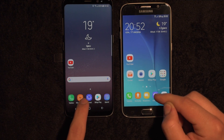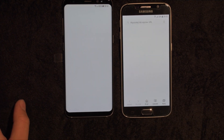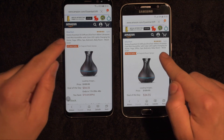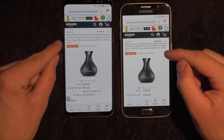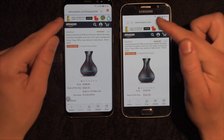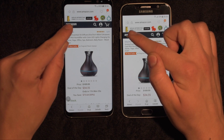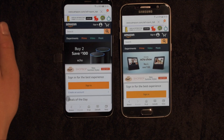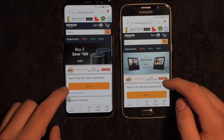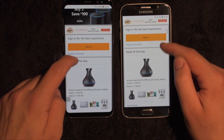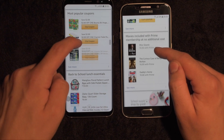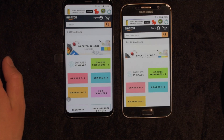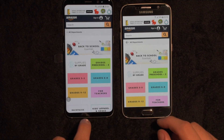Now we're gonna launch internet. This one was a little bit faster. Let me get to... I will click this link real quick in one, two, three. I think this one was a little bit faster. S8 was faster.